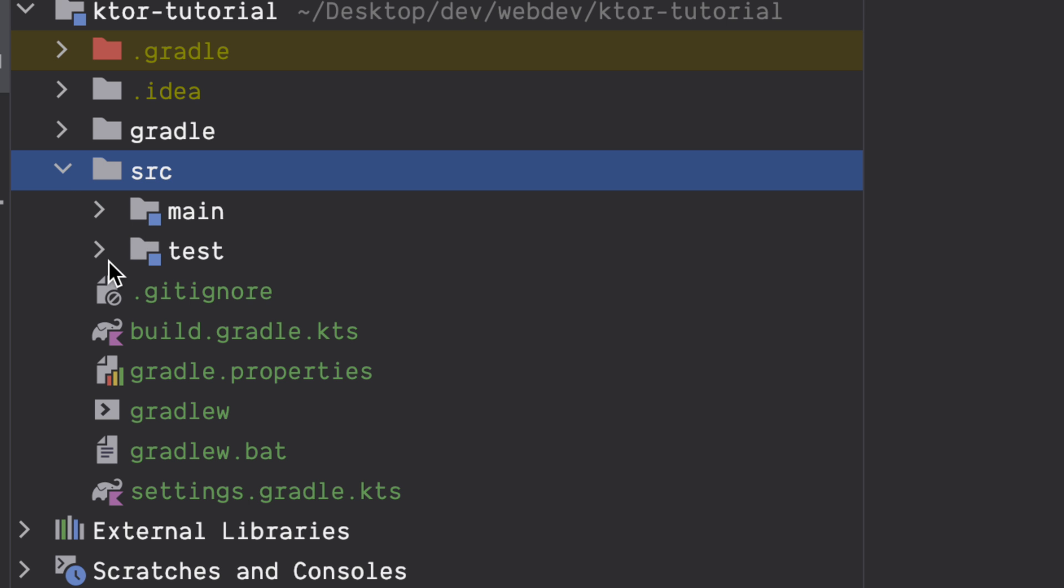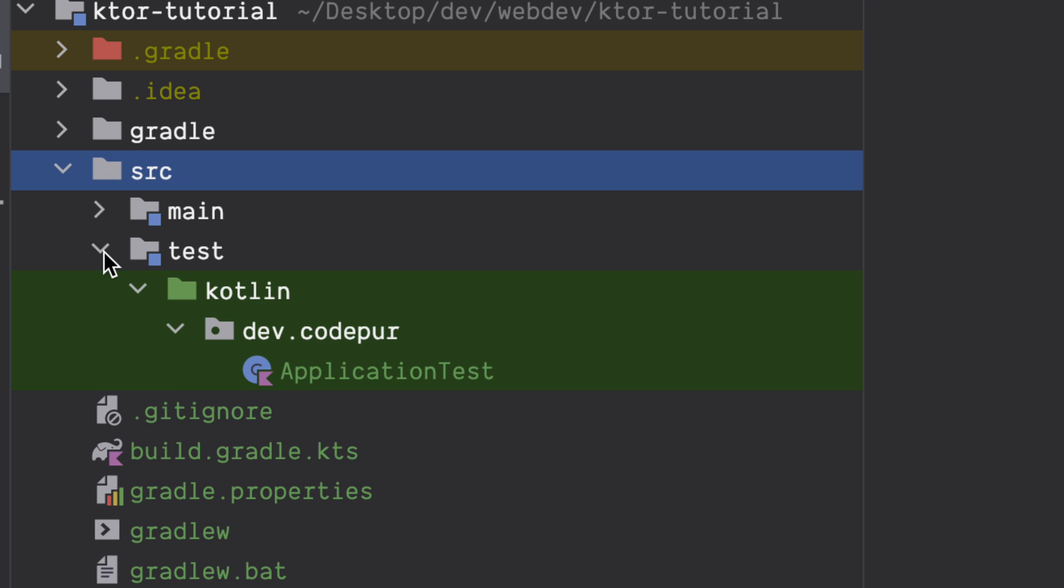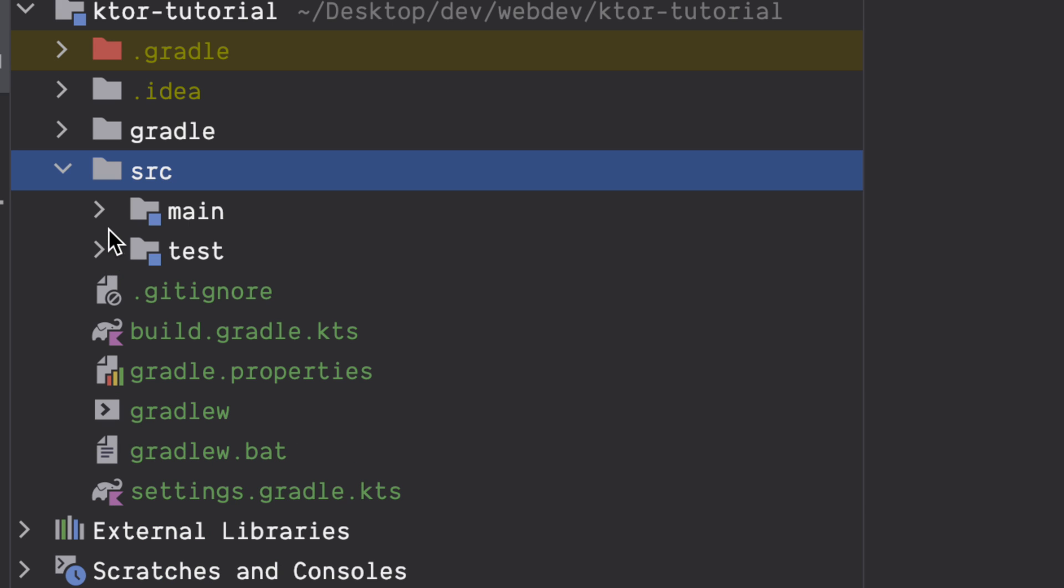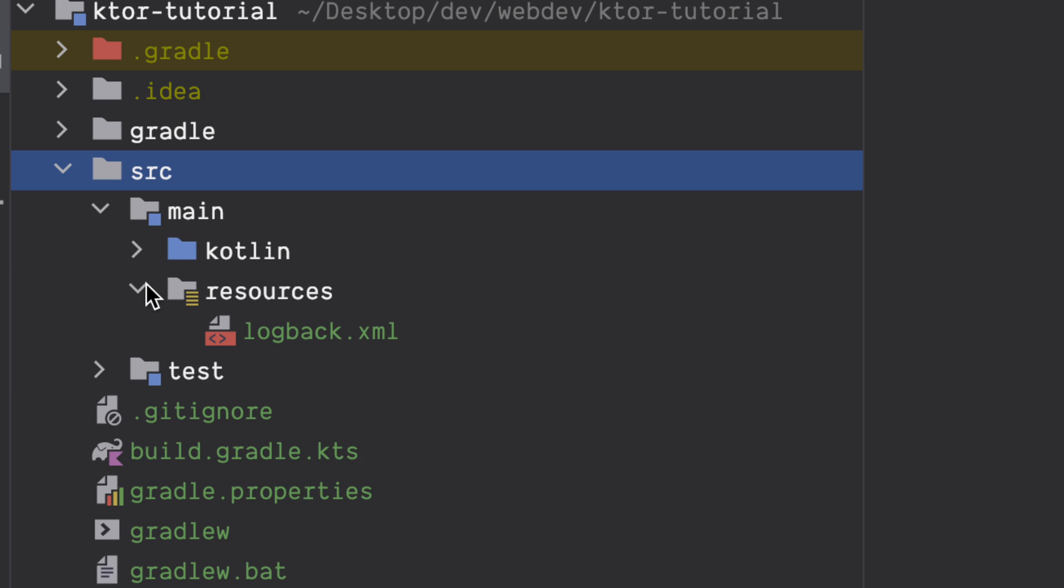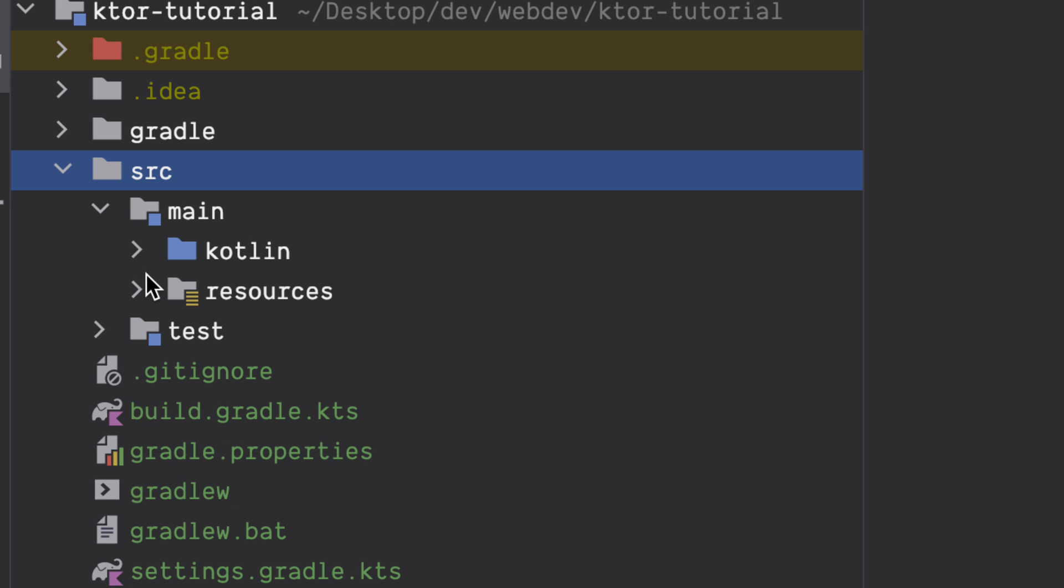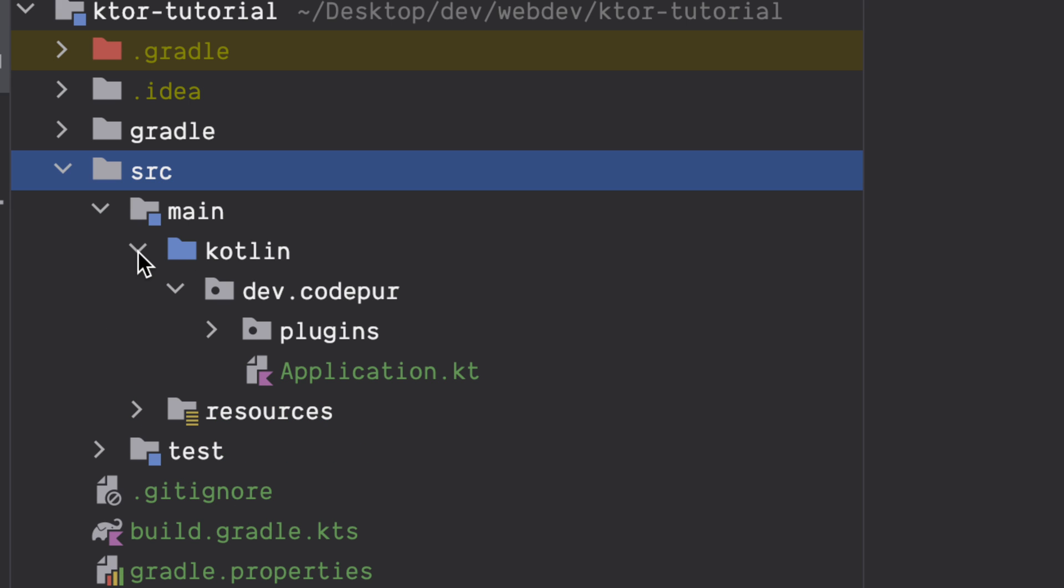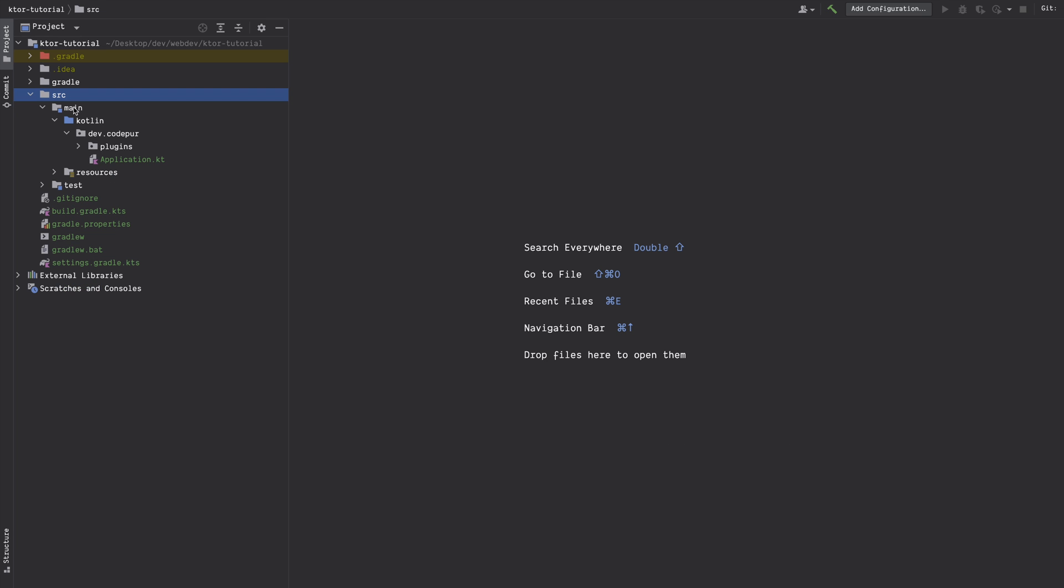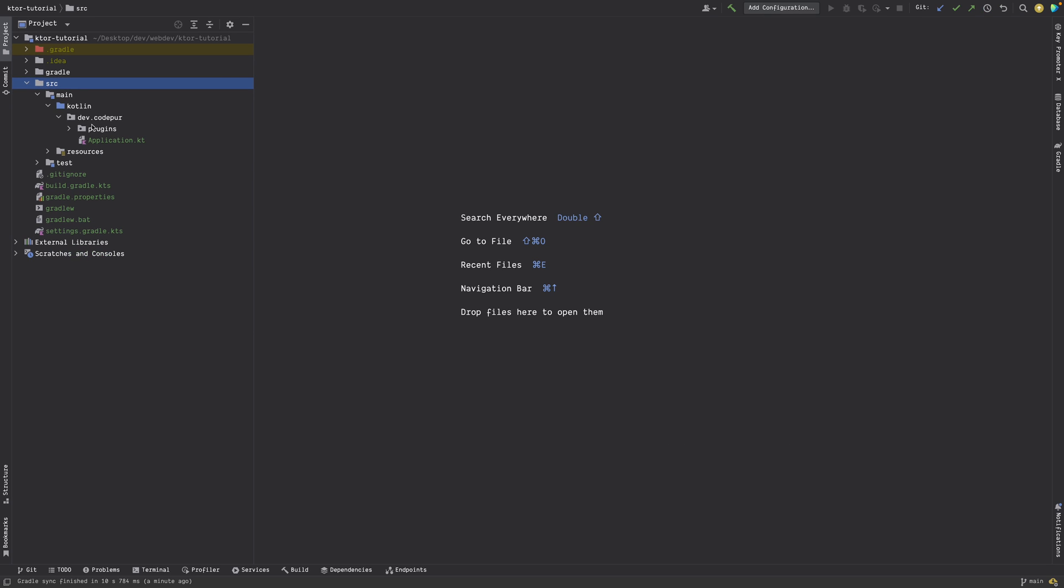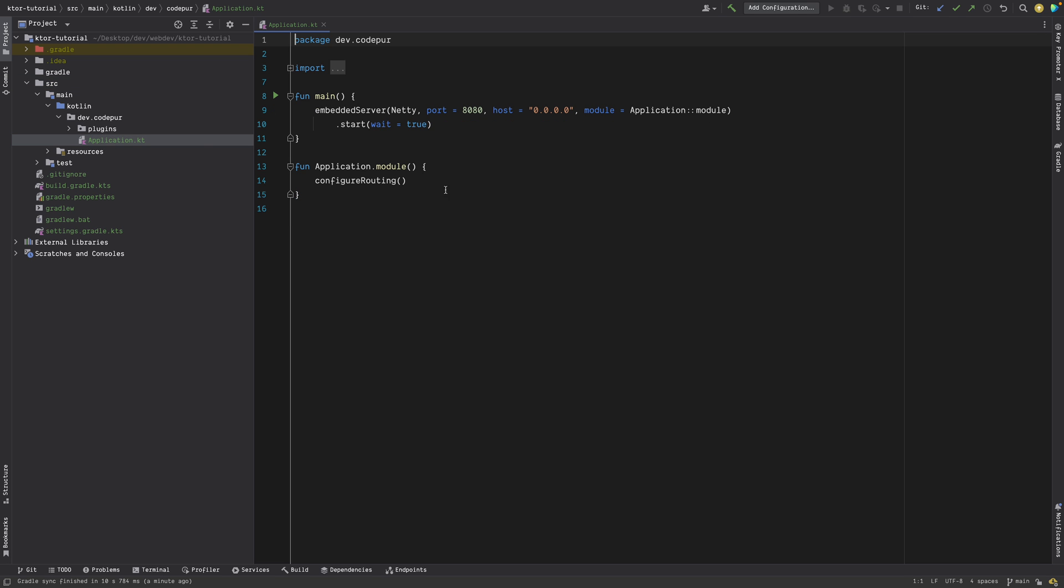Let's open this source folder. You'll find two folders: one is Main, another is Test. Test is for writing test cases. Main is where you will write your main code. Again it has Resources which has logback.xml, and then we have Kotlin which is again having the package folder and then the Plugins and then Application.kt. The focus should be here, Application.kt, because this is where you will have all your code and that's how the application starts from.